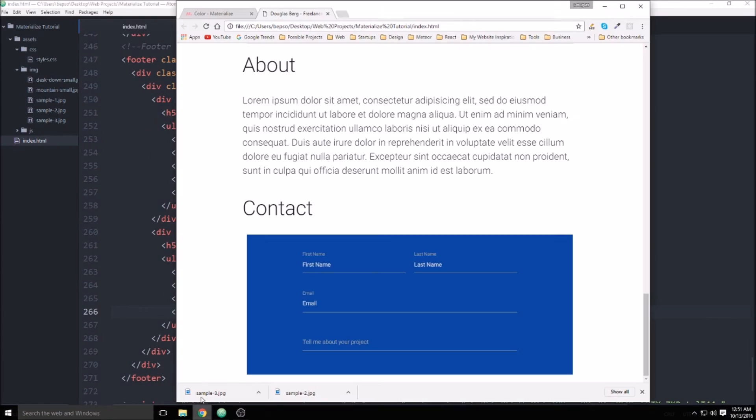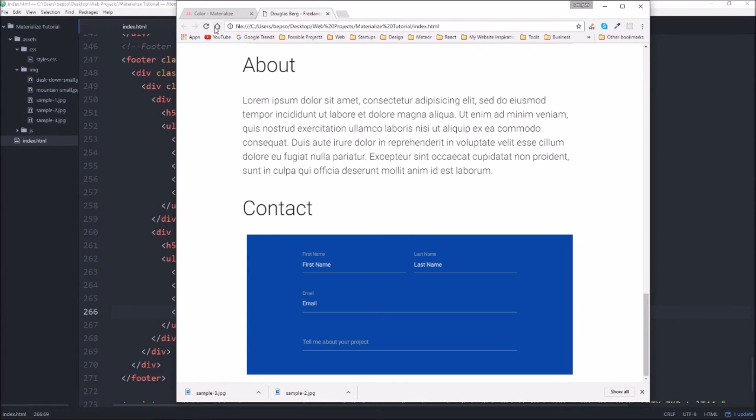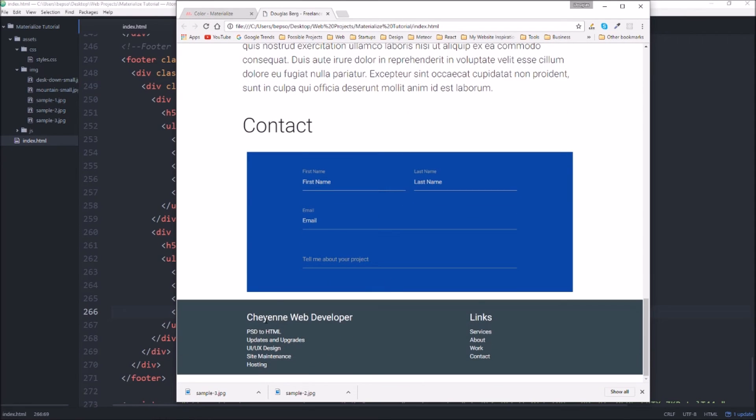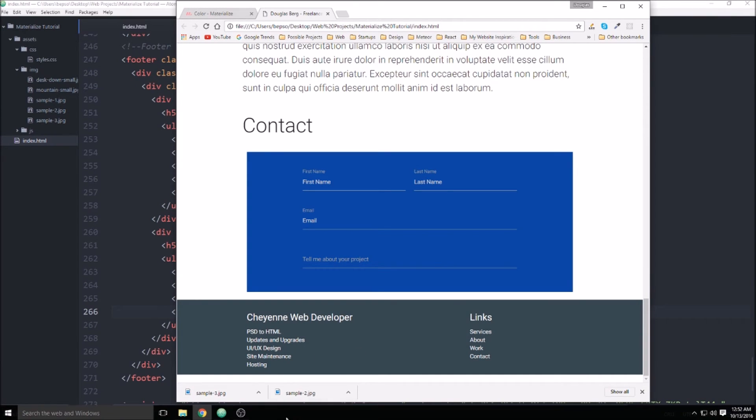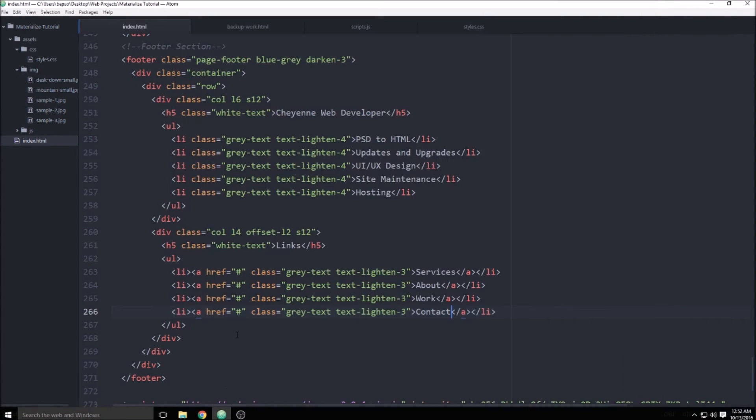Let's have a look at what that looks like. So if you scroll down to the bottom here you'll see we have that blue-gray footer again. I'm not quite done with the footer though.